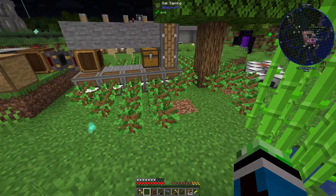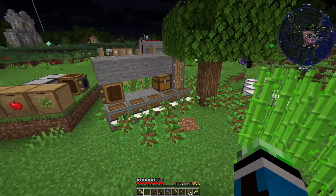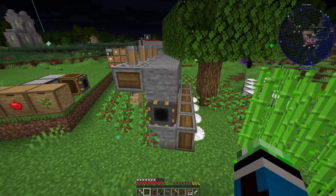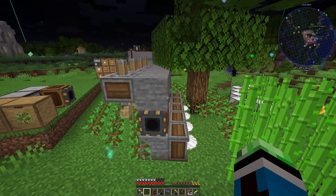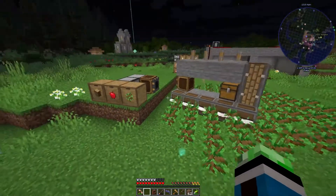The only downside is I'm not getting a lot of saplings right now. Okay, well I'm getting some.